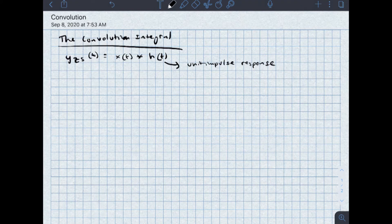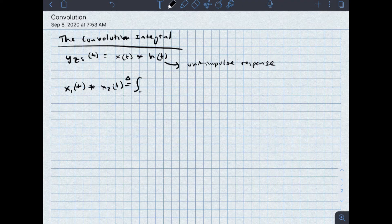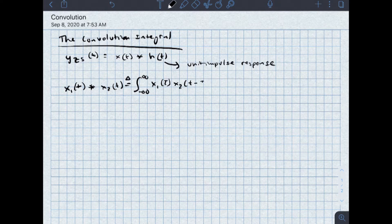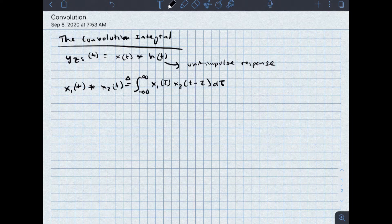The actual definition of convolution, x1 of t convolved with x2 of t, is defined equal to the integral from minus infinity to infinity of x1 of tau, x2 of t minus tau, d tau. The common terminology used to describe the convolution integral is that you're going to flip one signal and then shift it across the other signal and take the integral as they overlap.